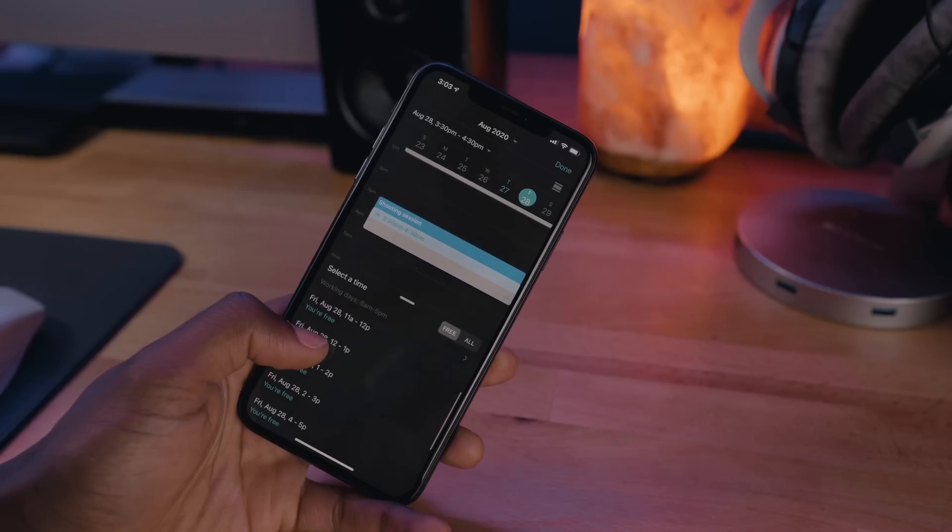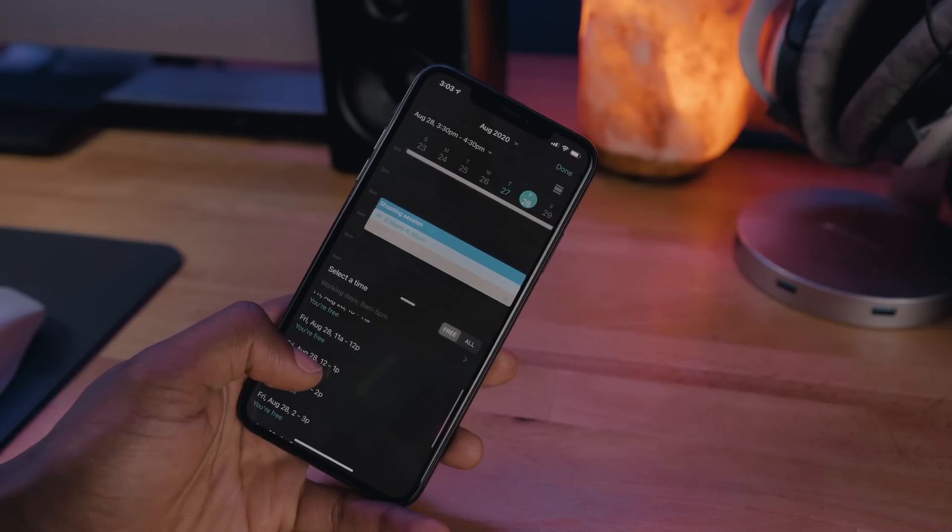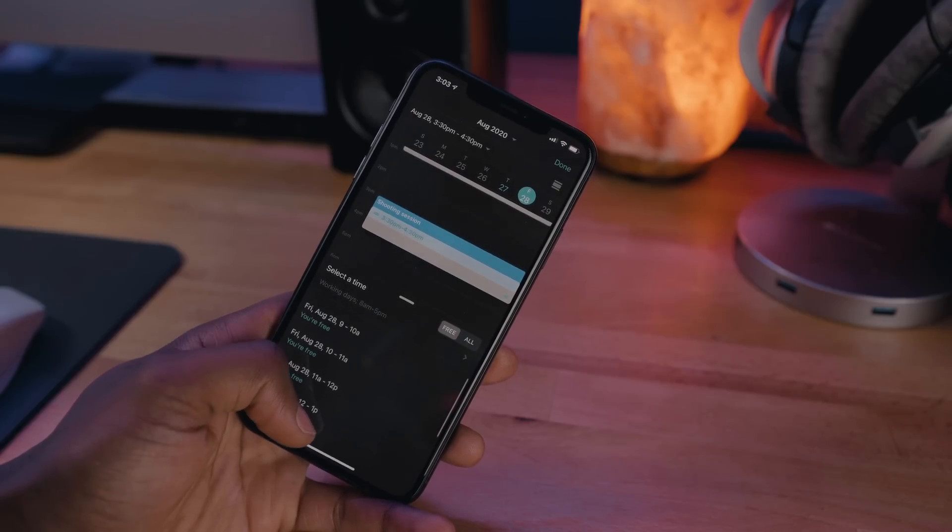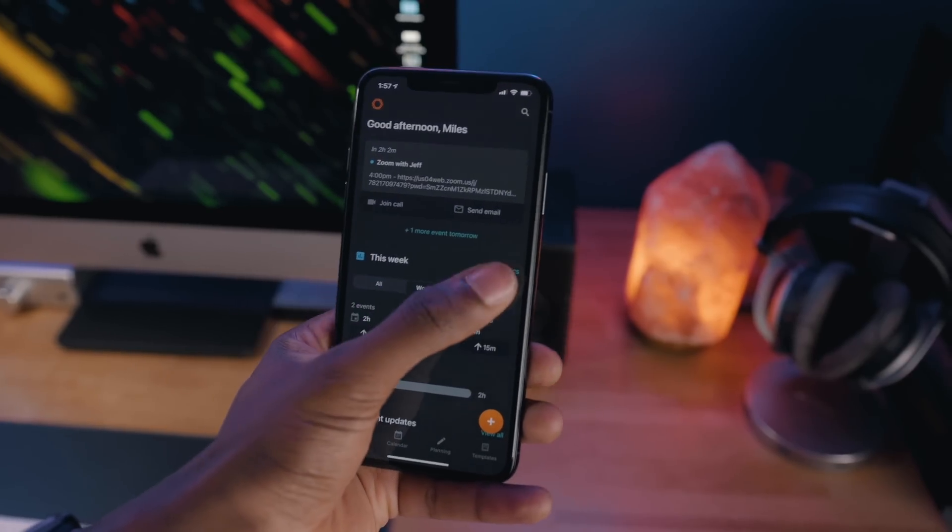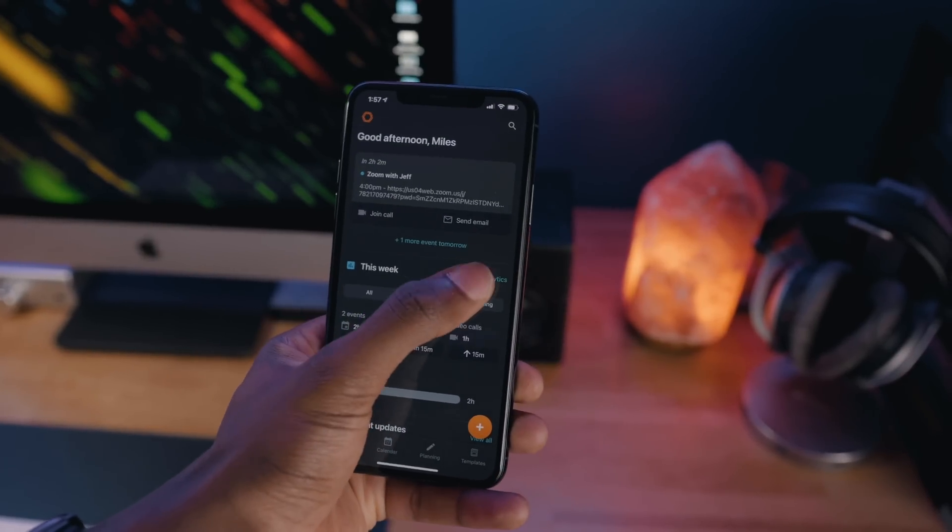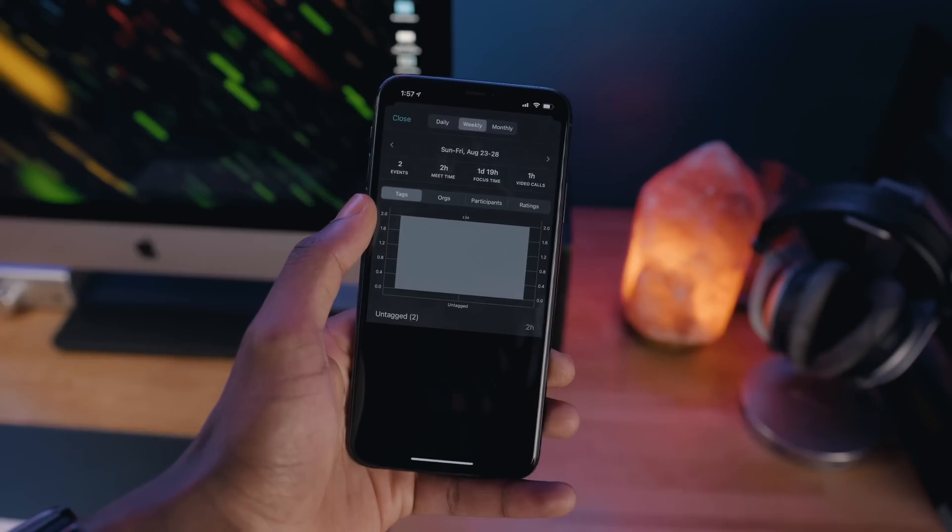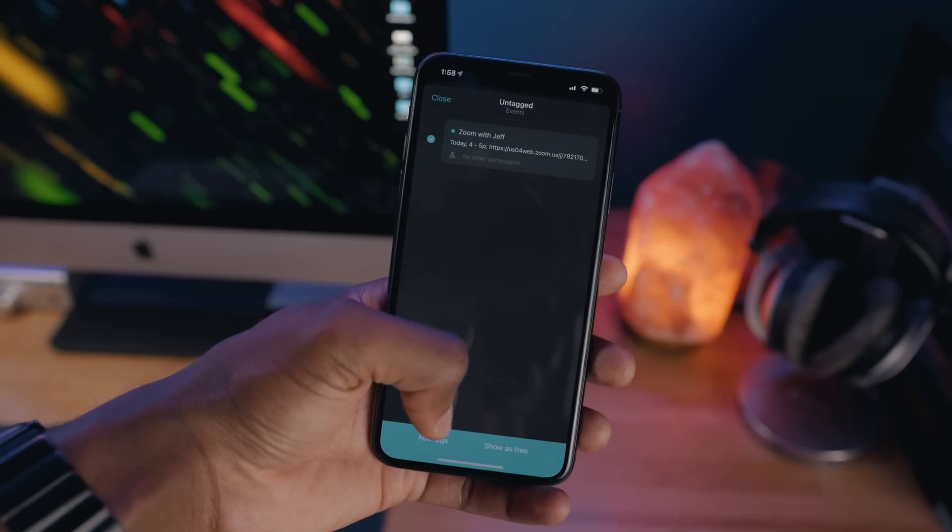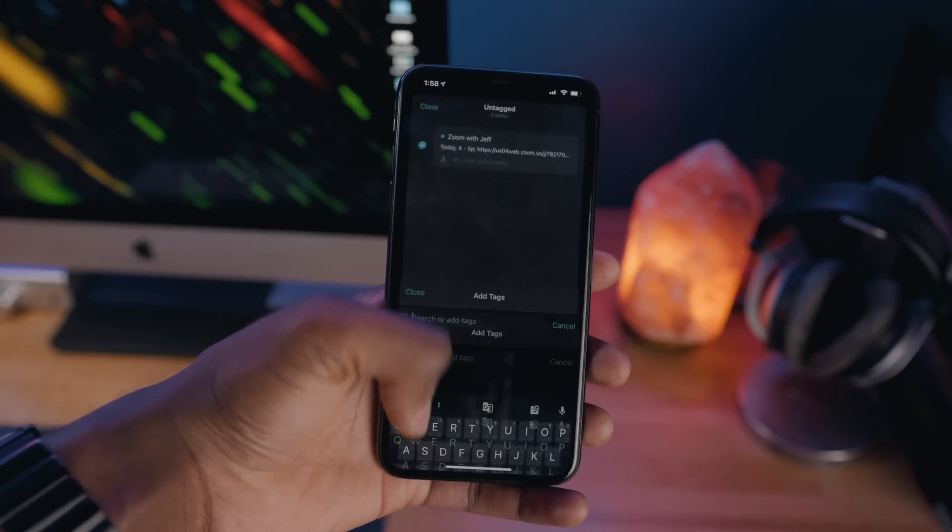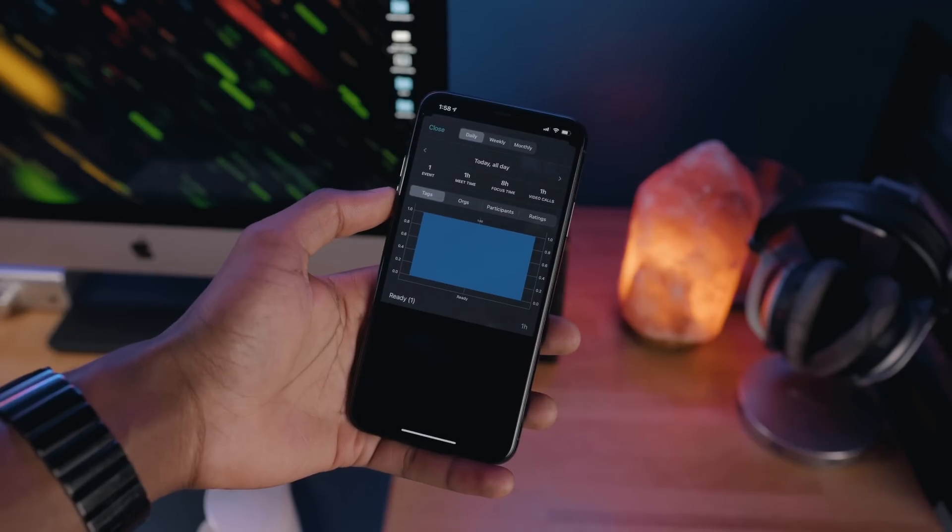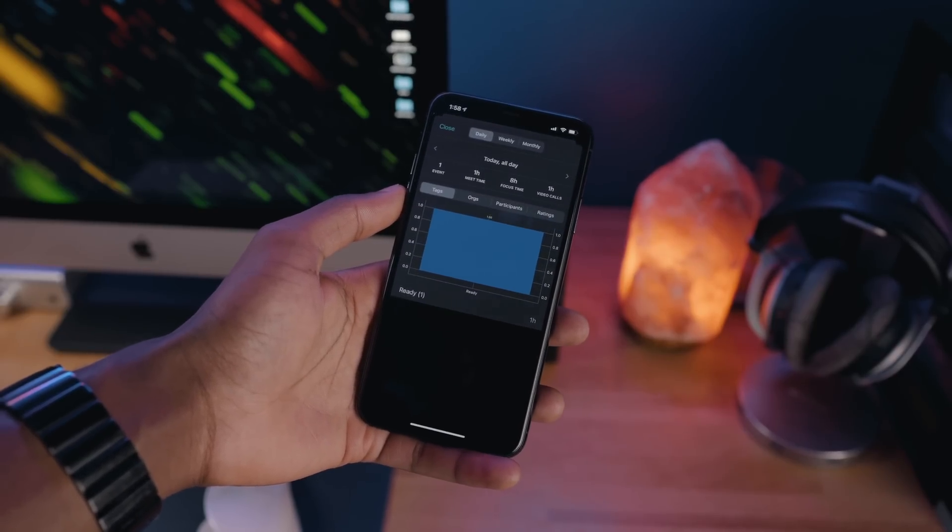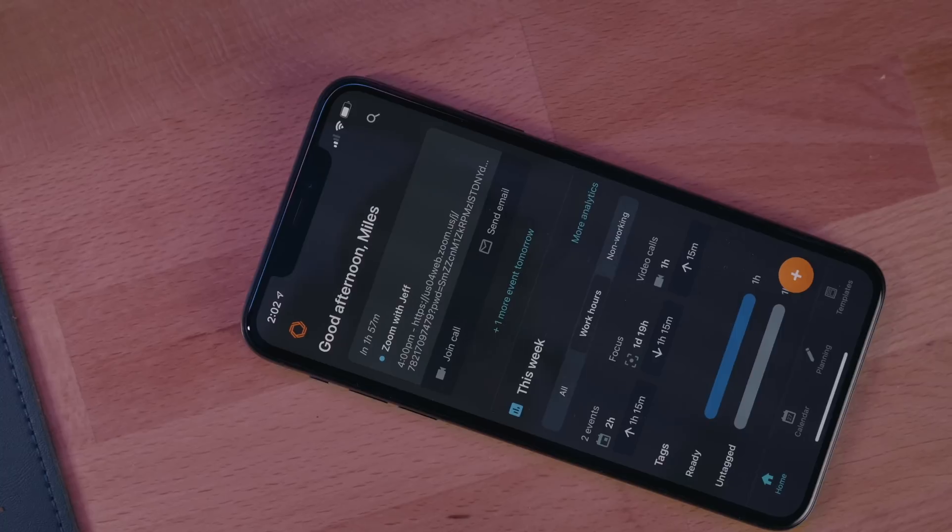You can also share your availability with others, which will allow Woven to automatically find the best time for the party to meet. Woven Calendar also includes an insight feature, which allows you to get a detailed look at how you spent your time through tagging events or meetings of your choice. This data is automatically calculated for you, and you can take either a weekly or monthly view of all your activities, which is really cool for getting a good sense of how much time you spend doing certain things.